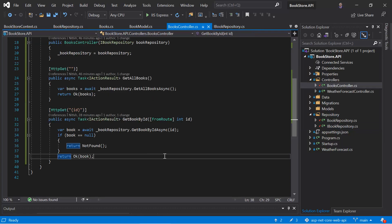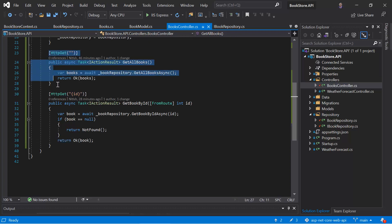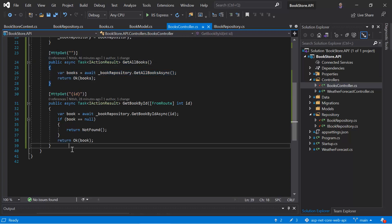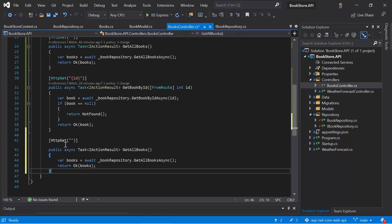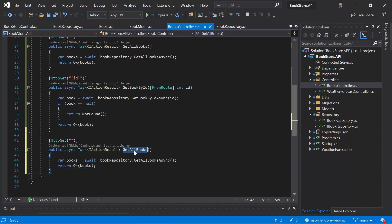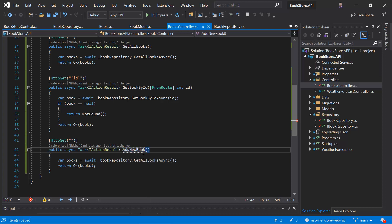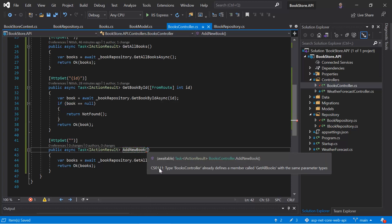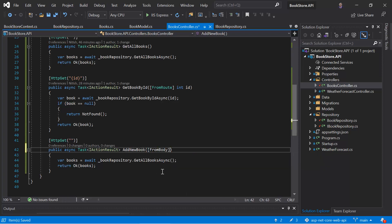Let's create a new action method over here in this books controller to add a new data. So let's copy this action method, paste it over here and let's update the name of this action method. So we have to write add new book and here in the parameter, we will expect some data in the body of the request. So we can write from body, we can write the model name that is book model.